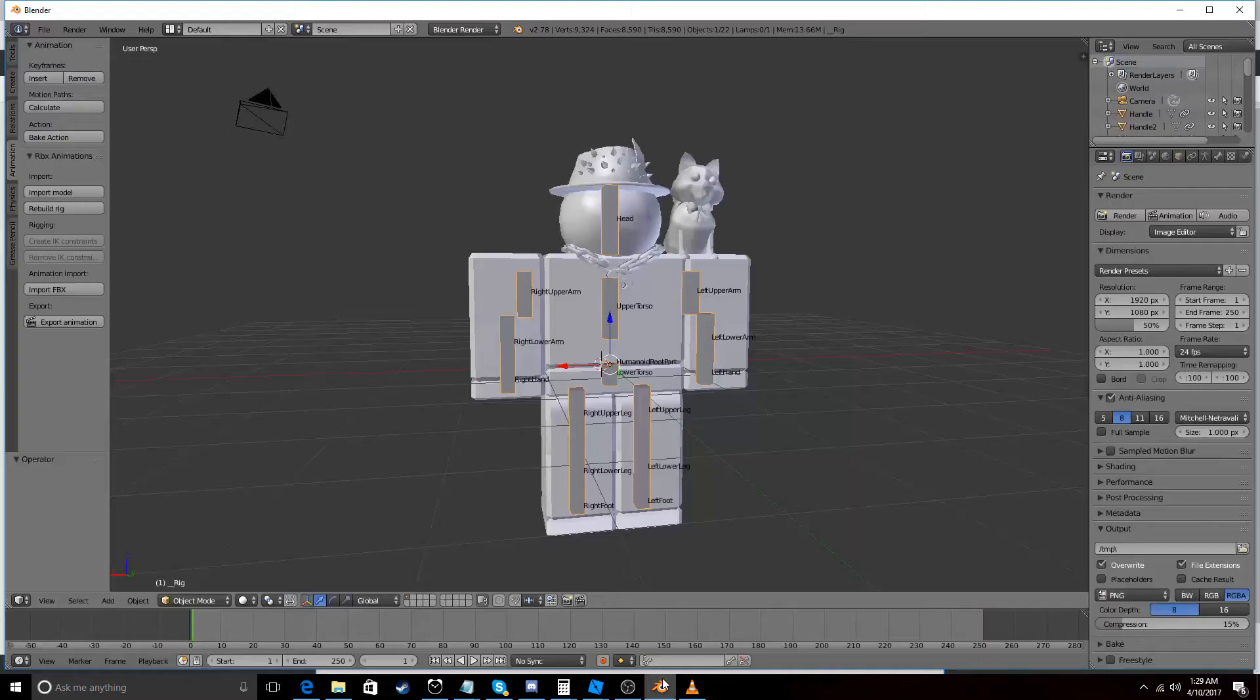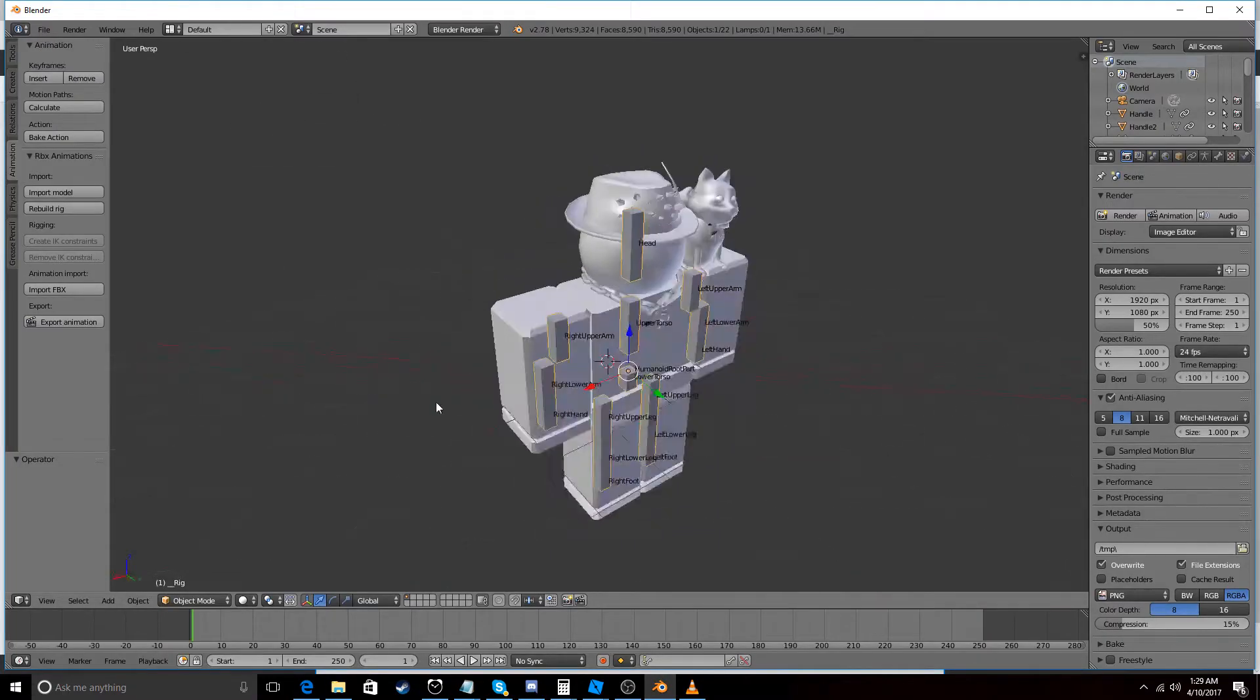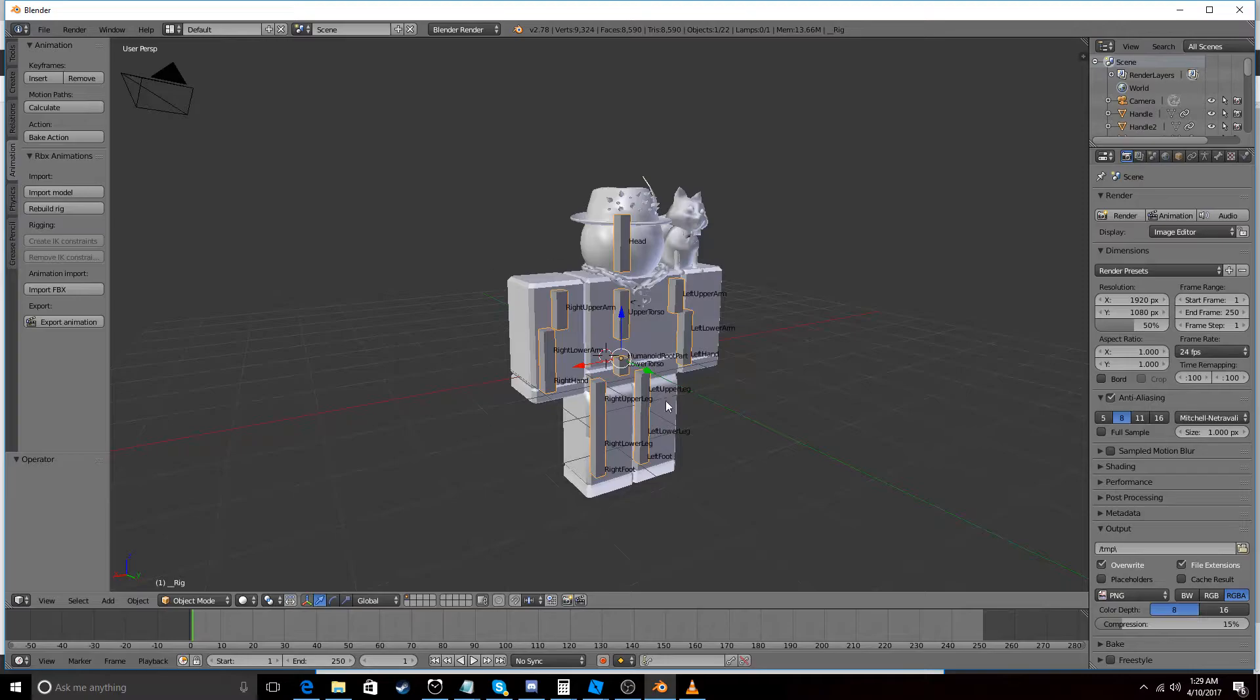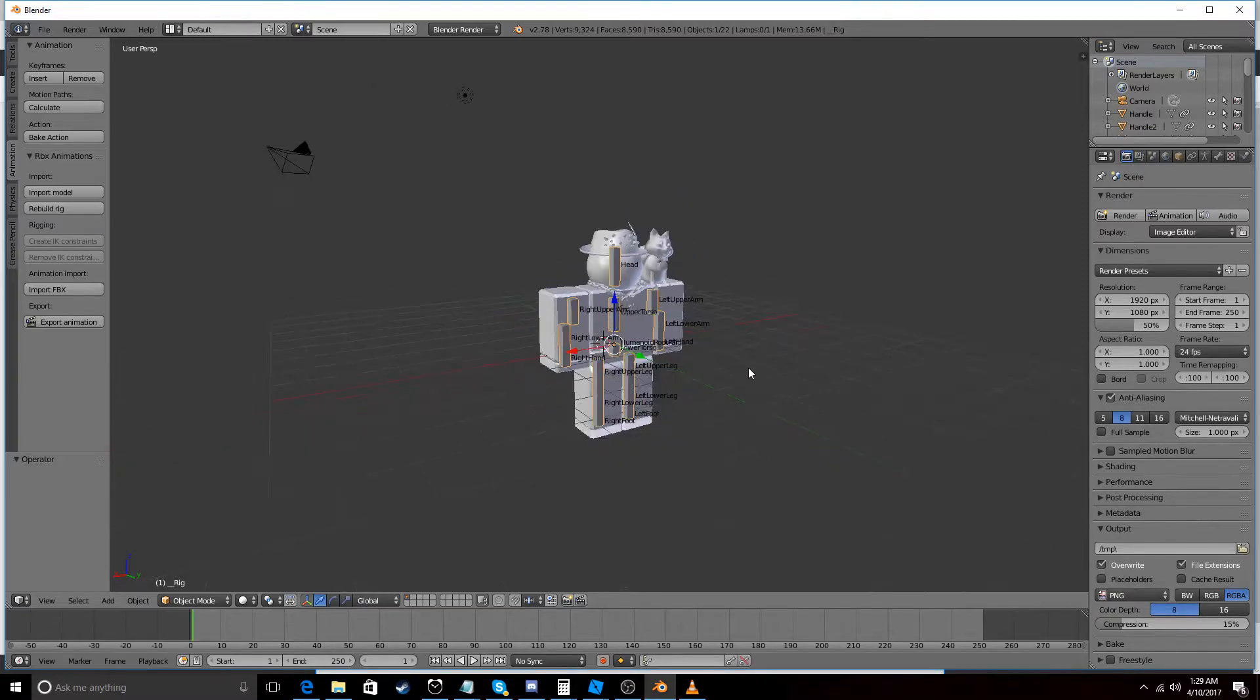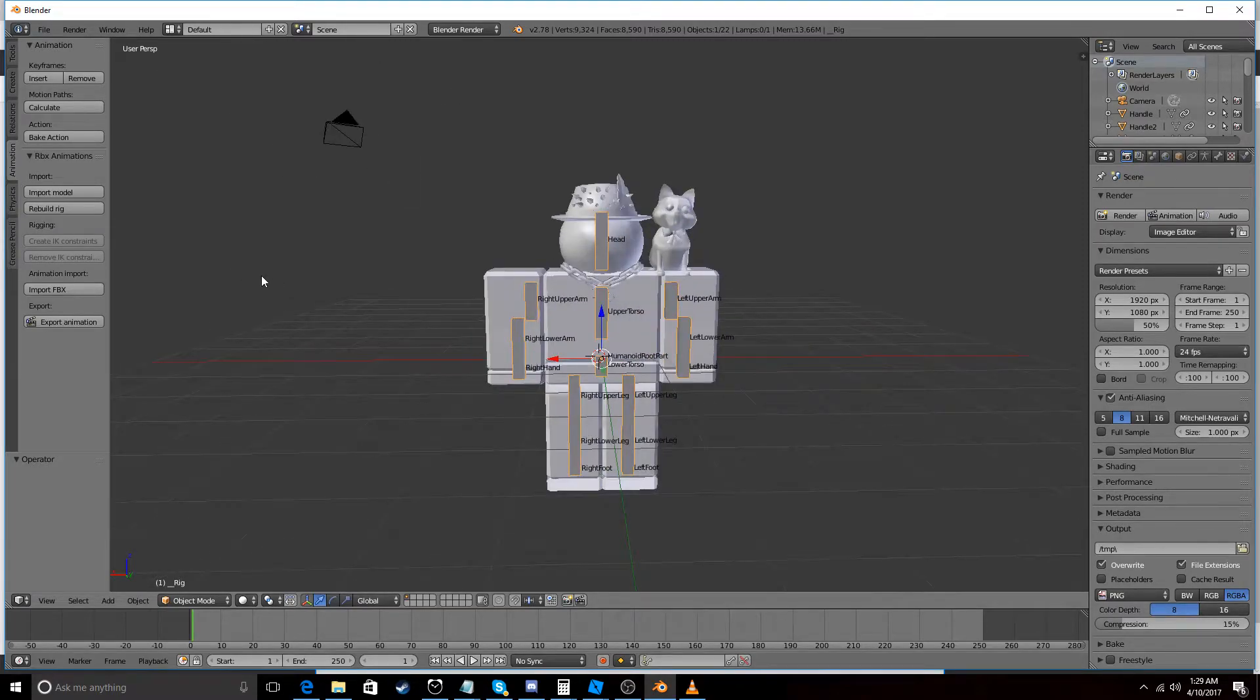I'm just going to save this in the same folder that I was using before. So now we're going to want to go back into Blender into our rig here that's built.